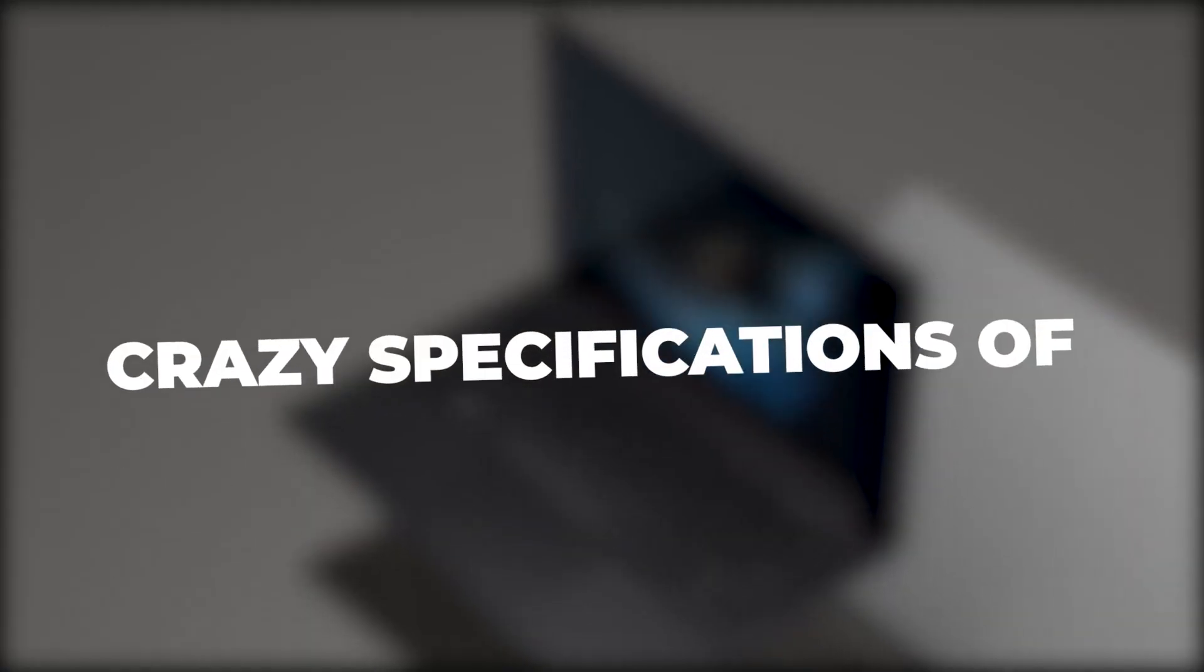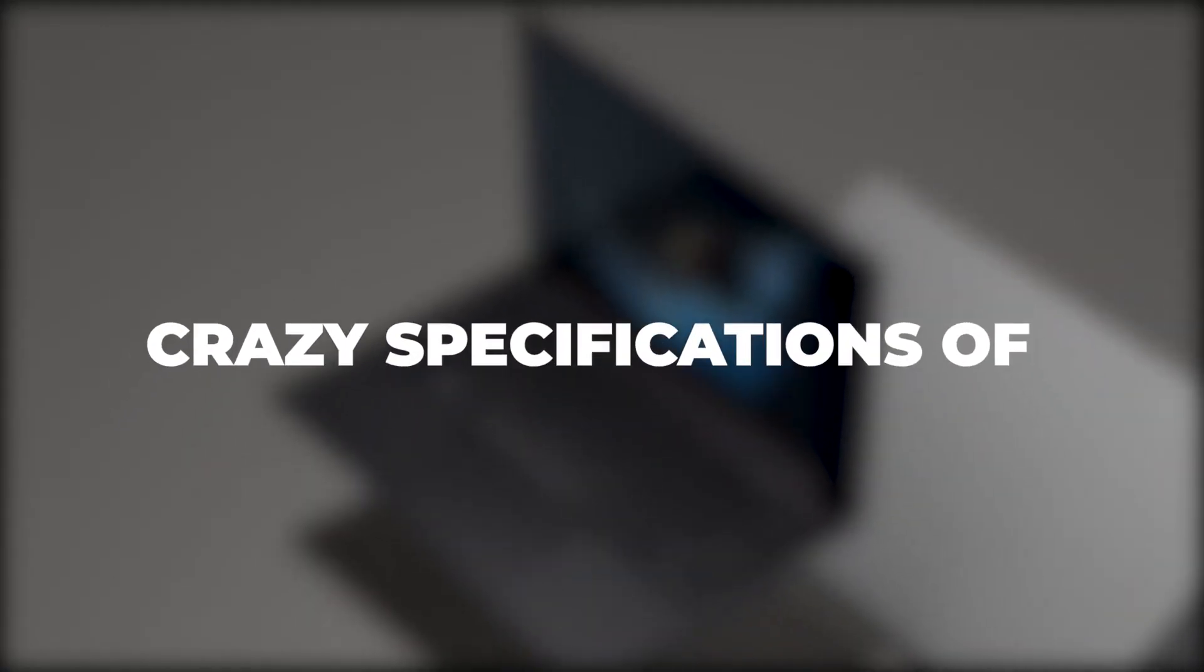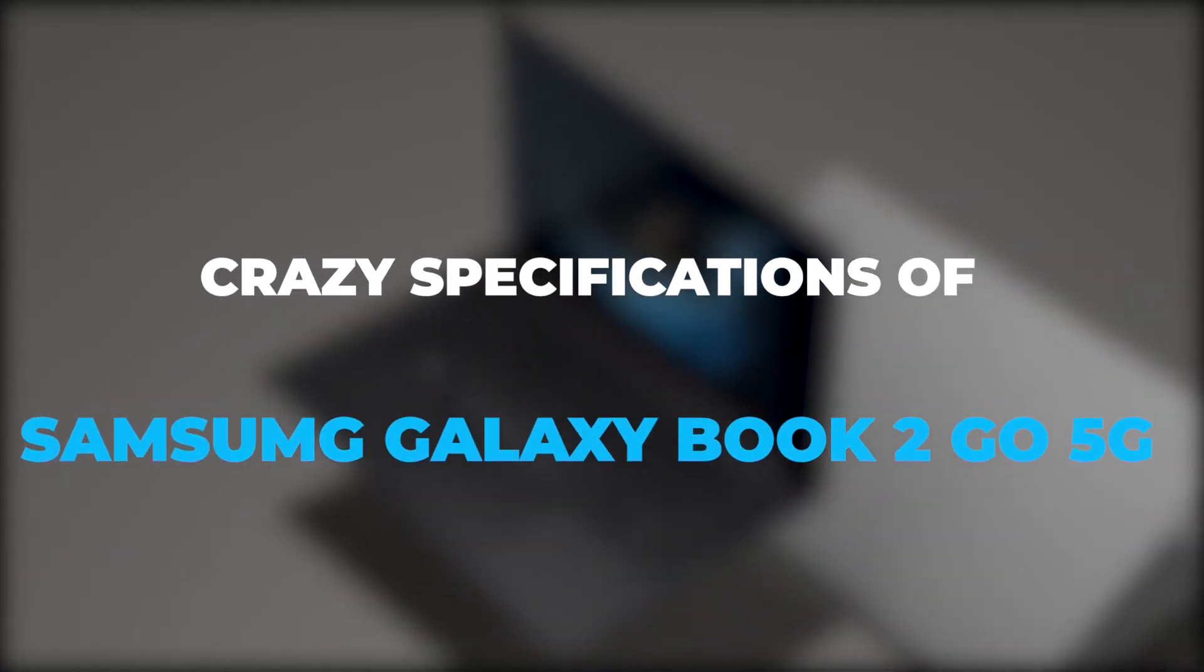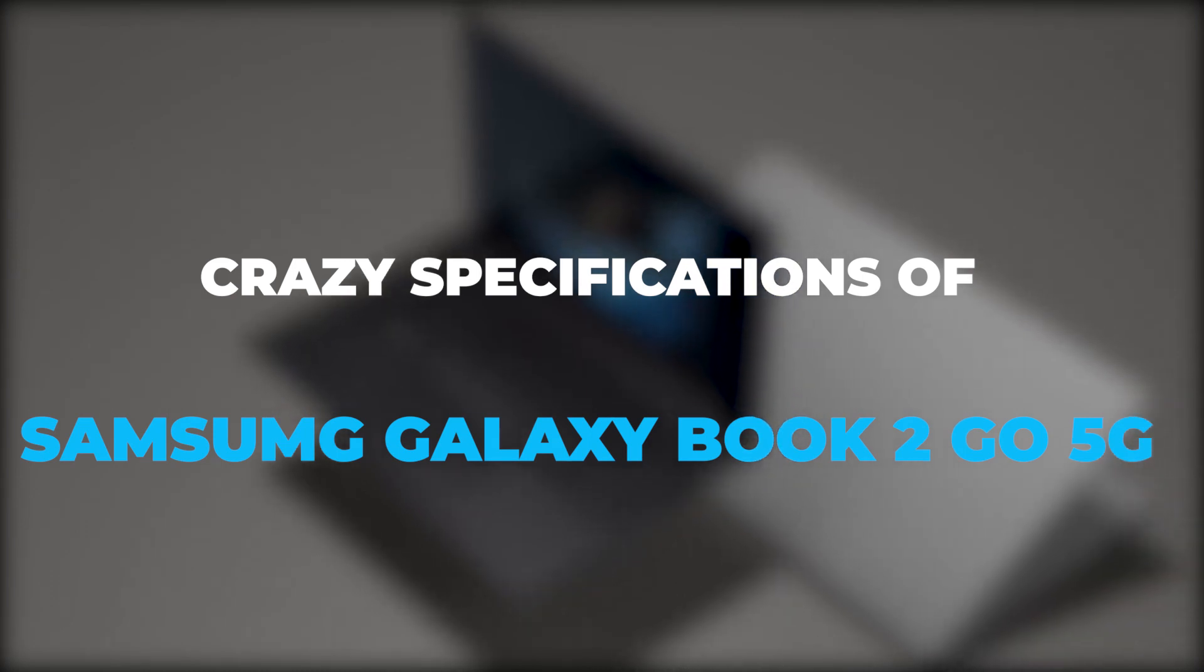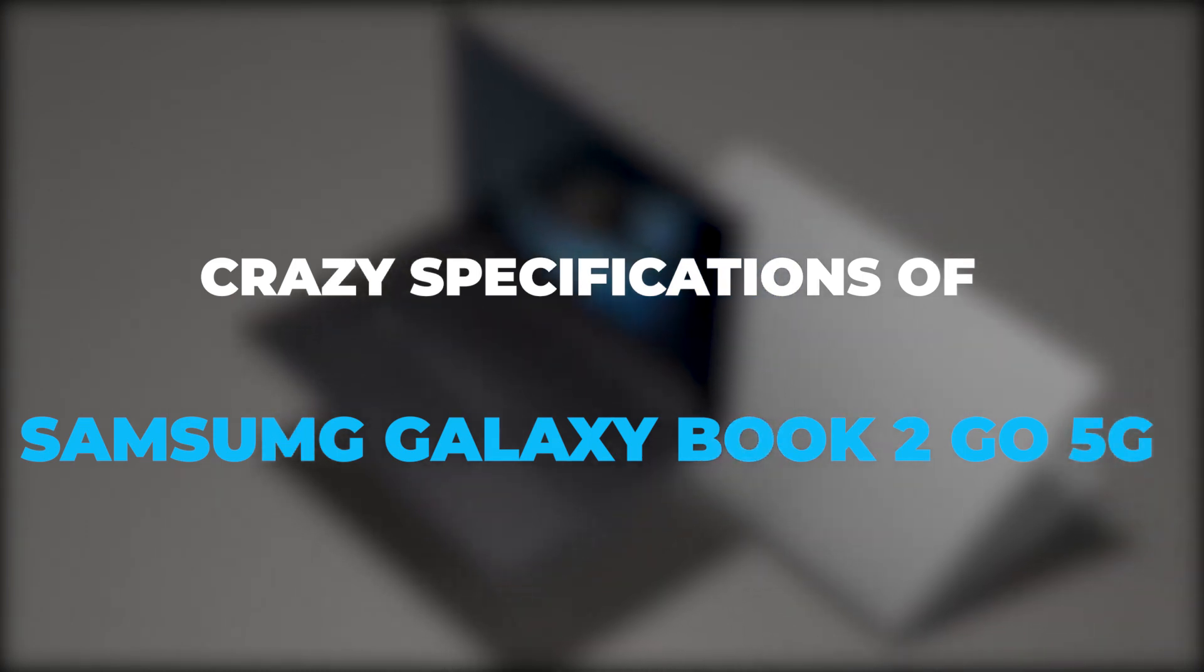Join me in this video as I unravel all the crazy specs that come with the Samsung Galaxy Book 2 Go.